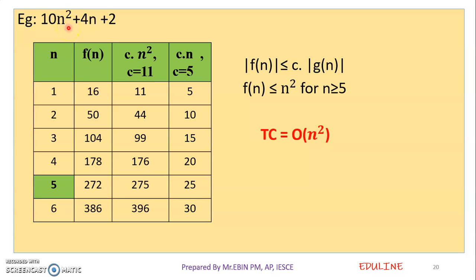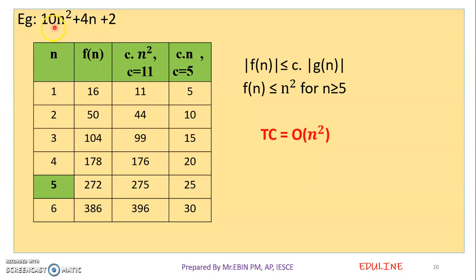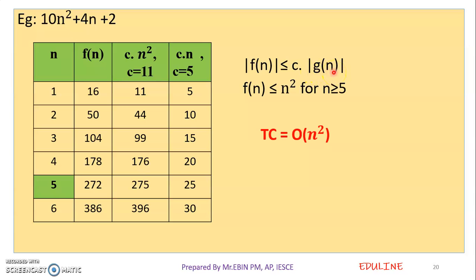This is time complexity. Now we have a table for this. We have n, then we have f of n which is 10n squared plus 4n plus 2. Then c into n squared. For the condition f of n less than or equal to c into g of n, we have c into n squared.